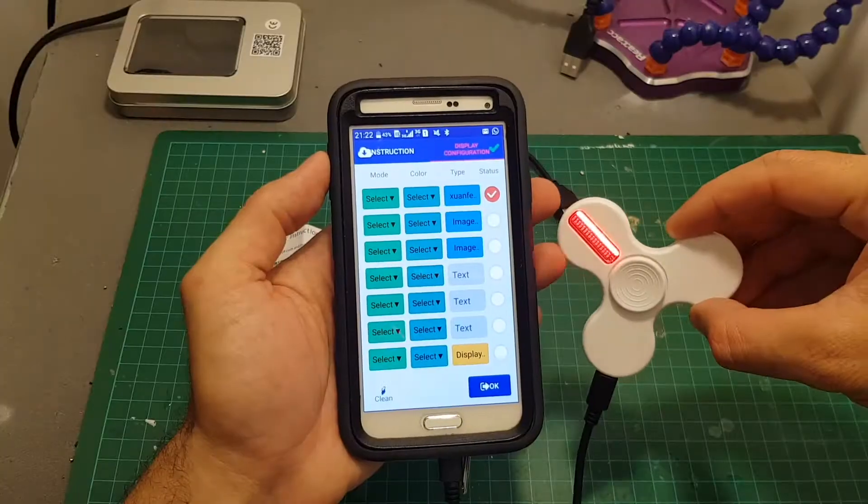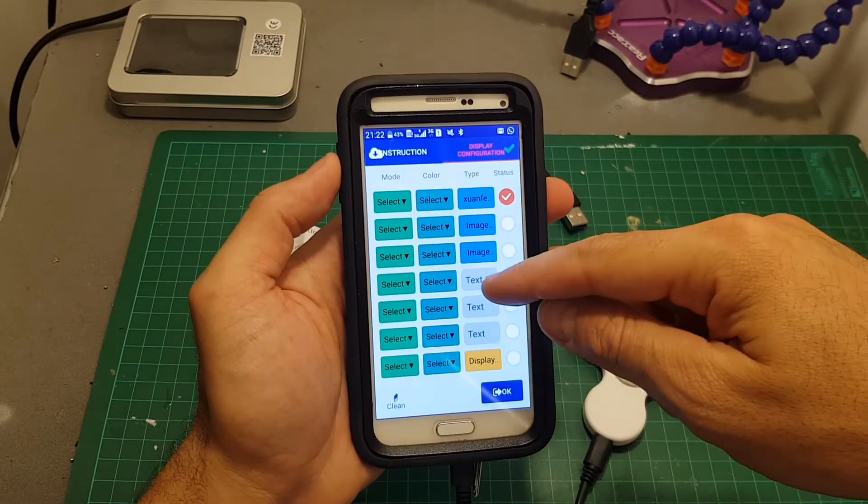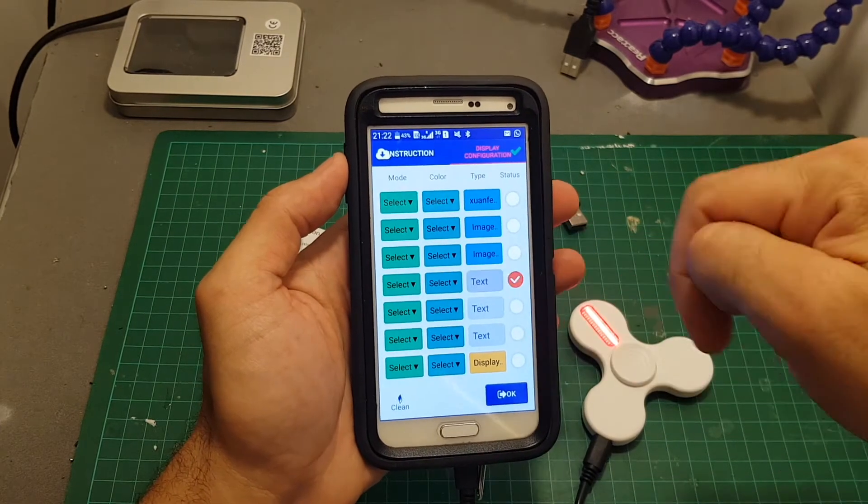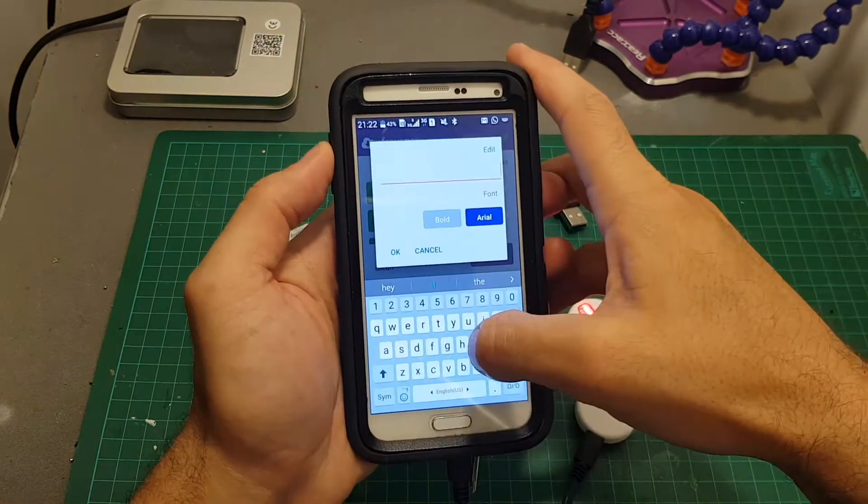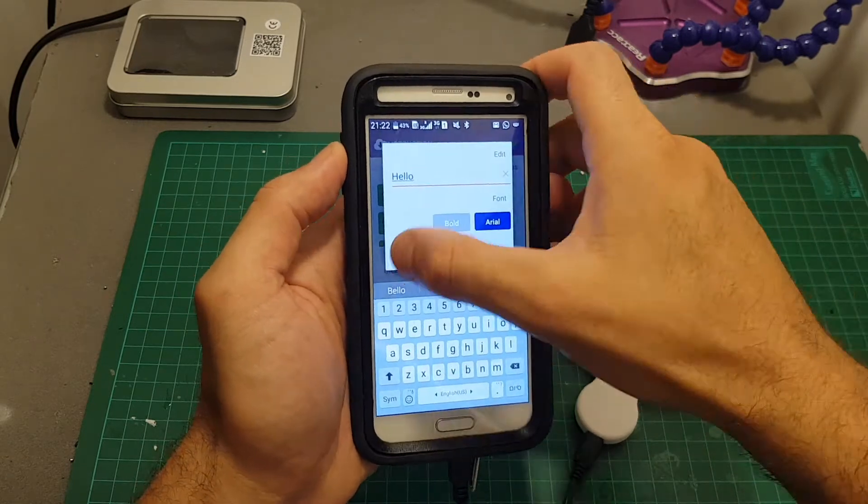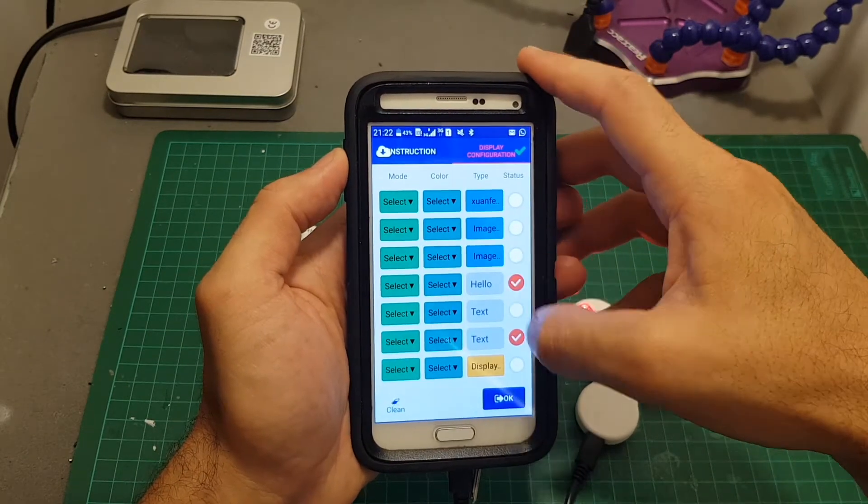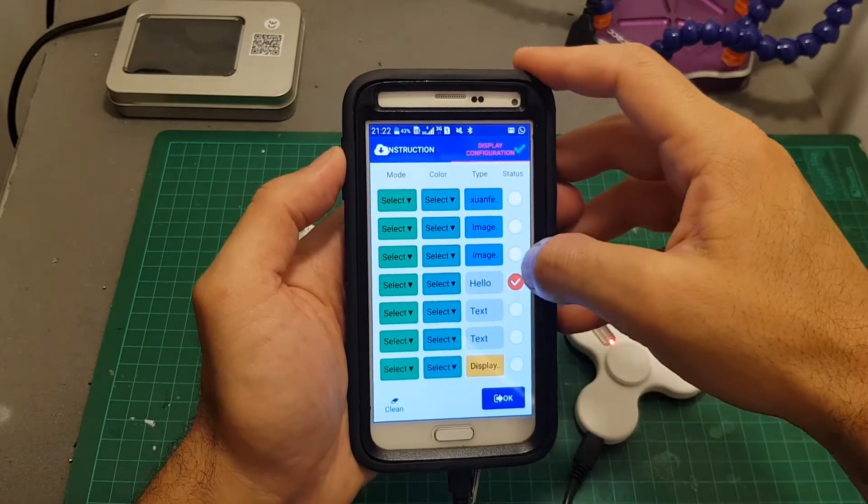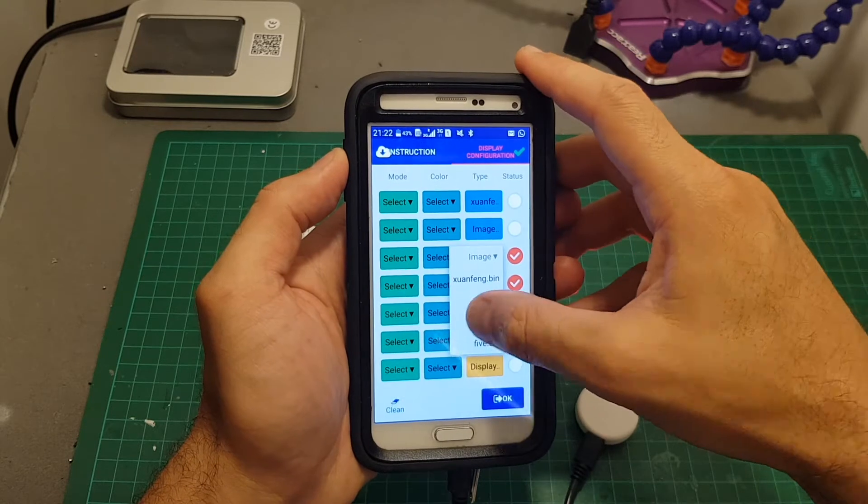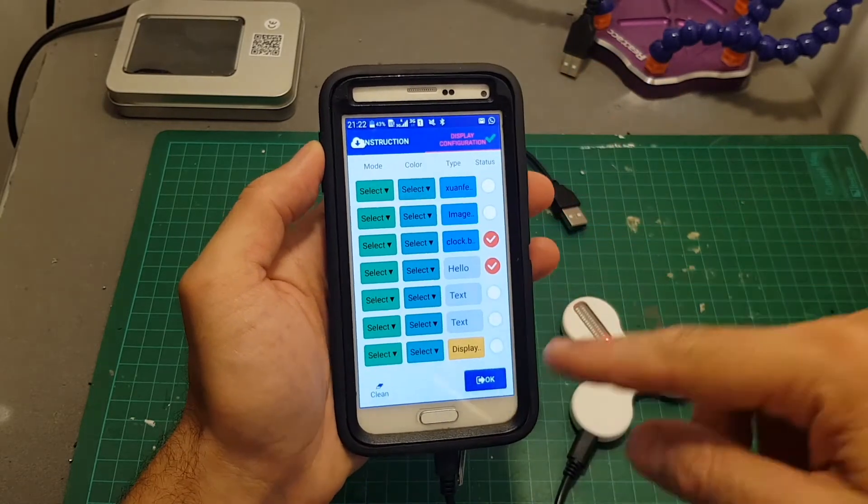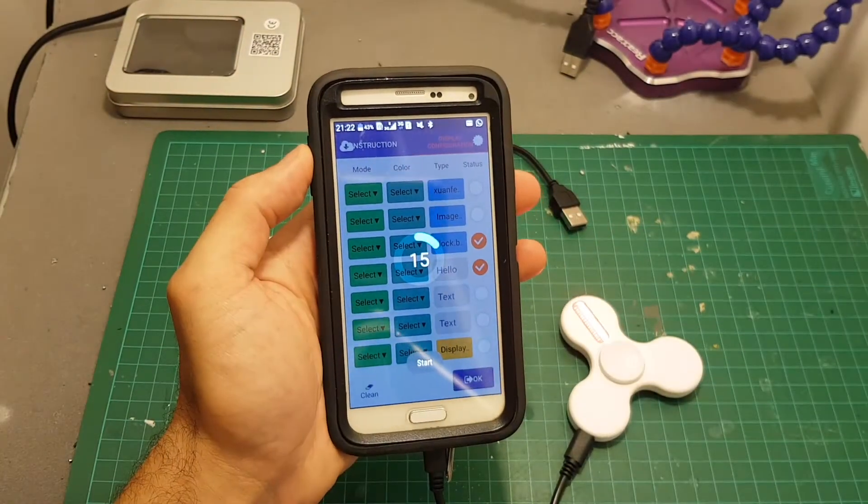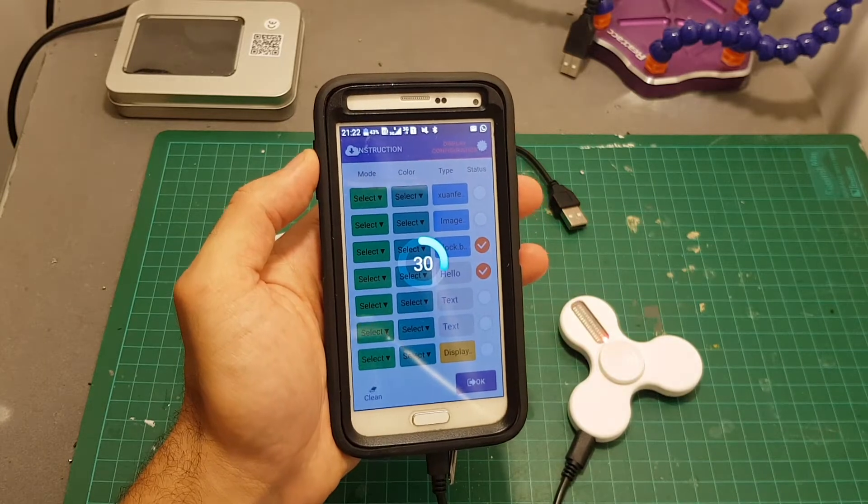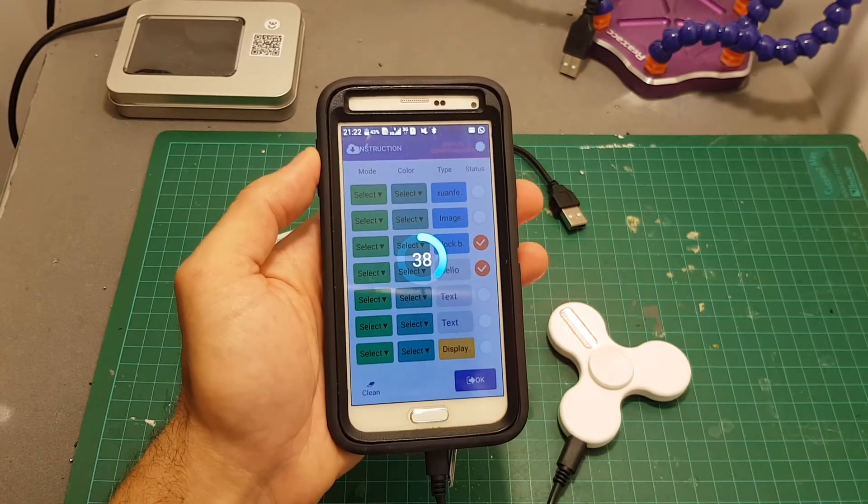Then we can configure the animation or the text on the spinner. So let's say we want text here. Let's write here hello. And we also want an image. Let's set that clock image. Then we have to press OK. And now the settings are being transferred to the spinner.